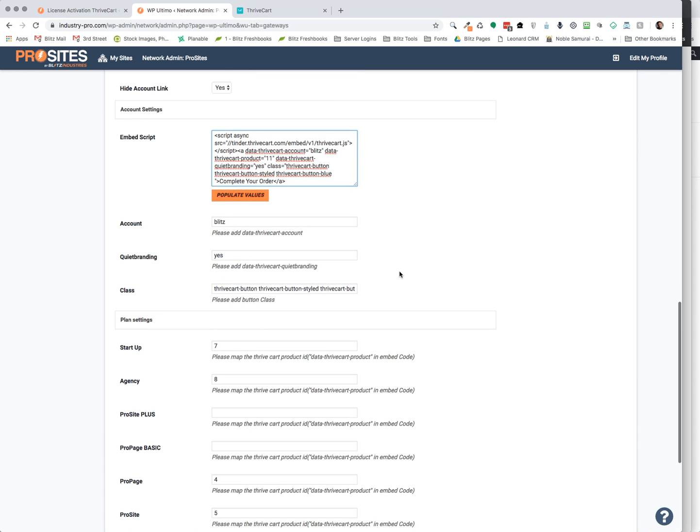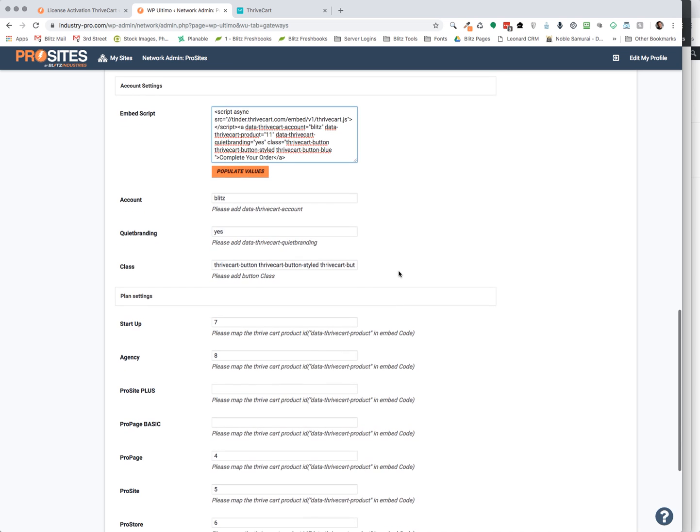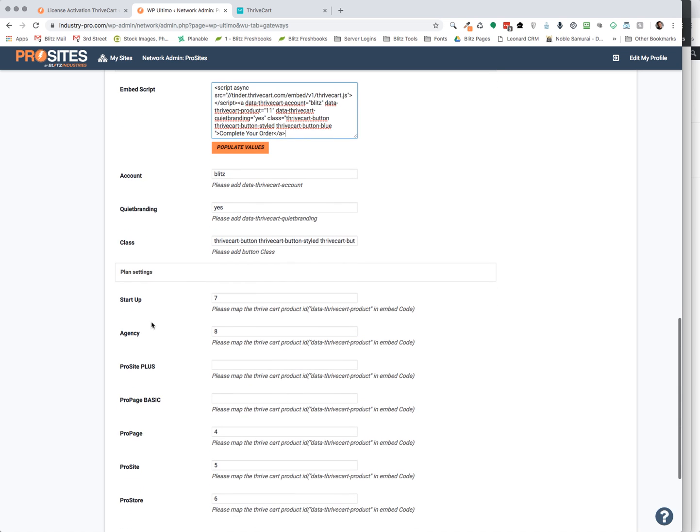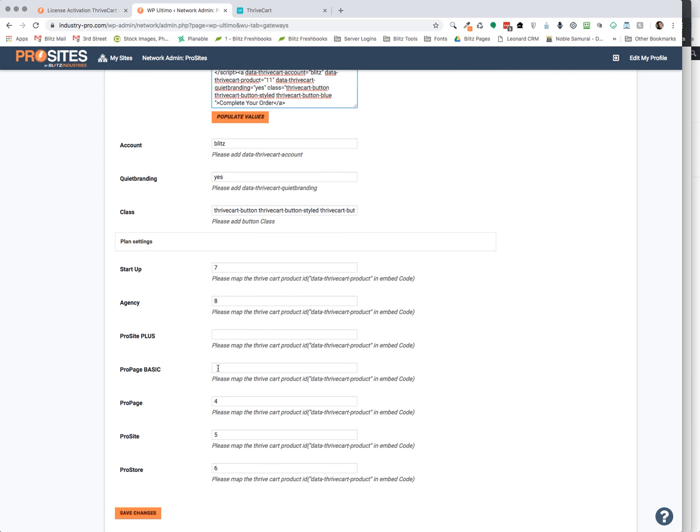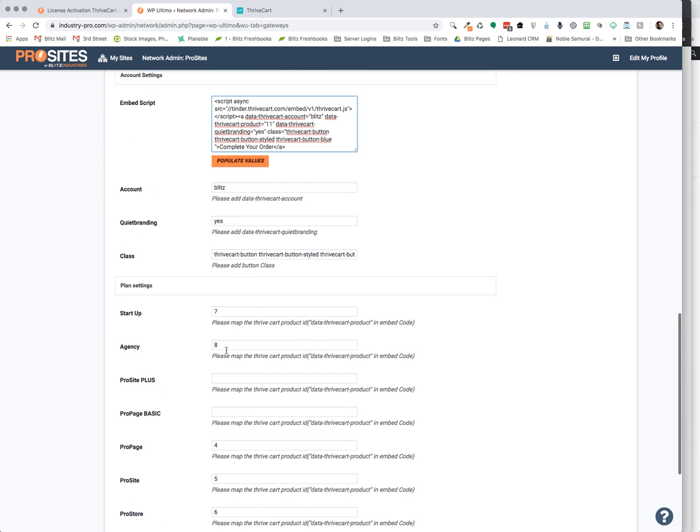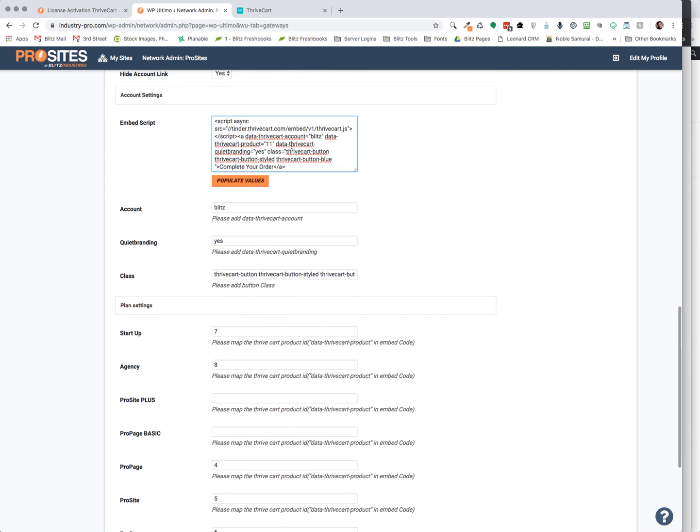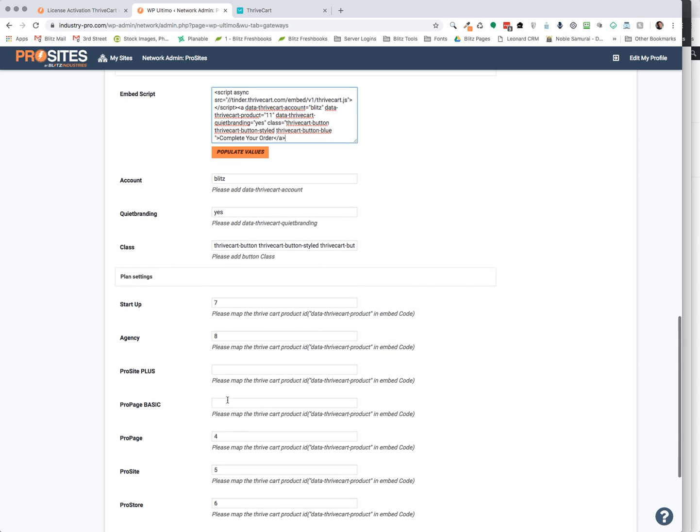And when you're working on a specific product, you want to take this number, your product ID number, and put it onto the product that you have in one of your plans. So if I had a plan for that particular product that I just created, I would put that here. And now it knows that when someone orders this, it's going to send them through that whole entire process that we just created within ThriveCart.